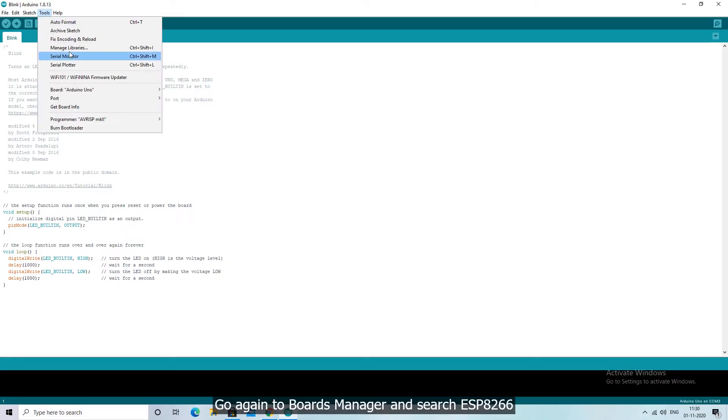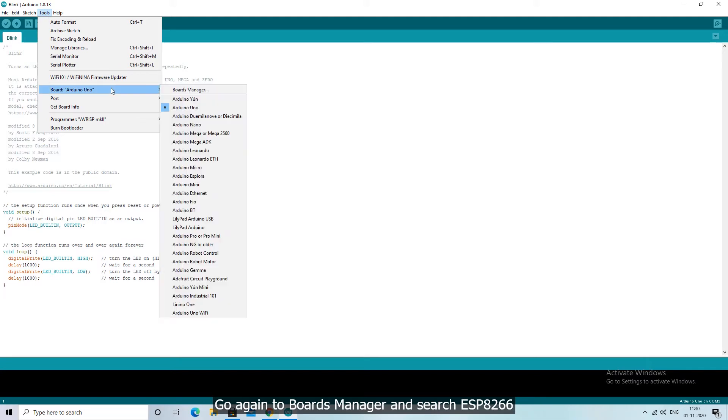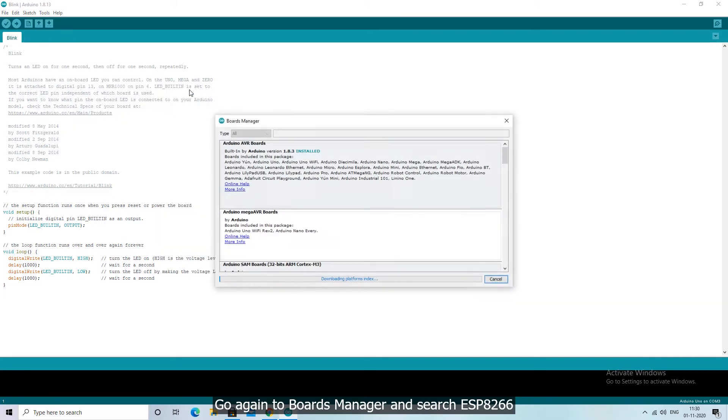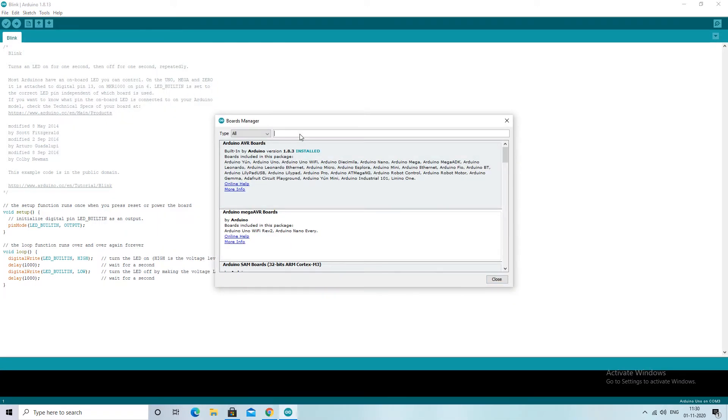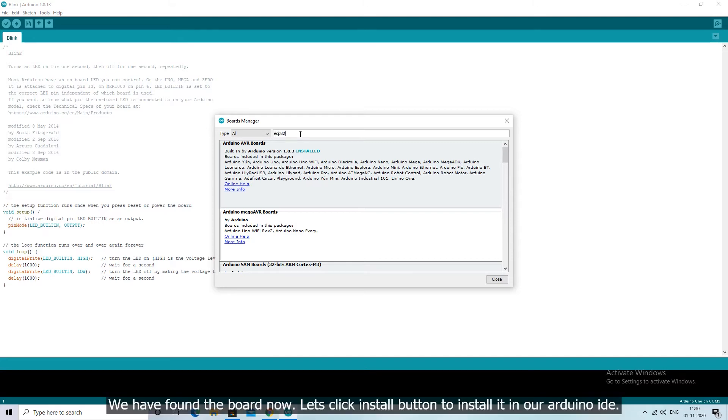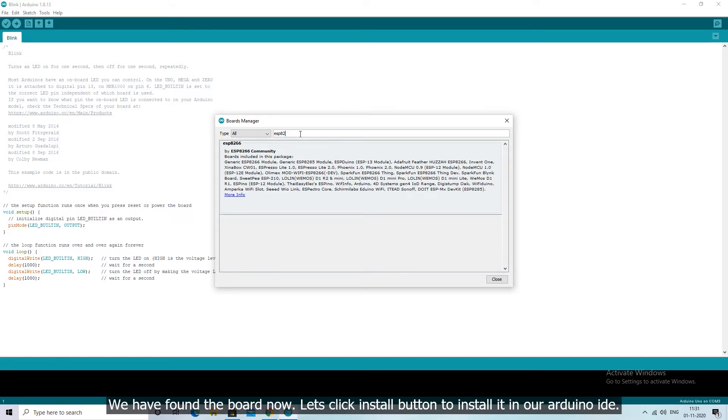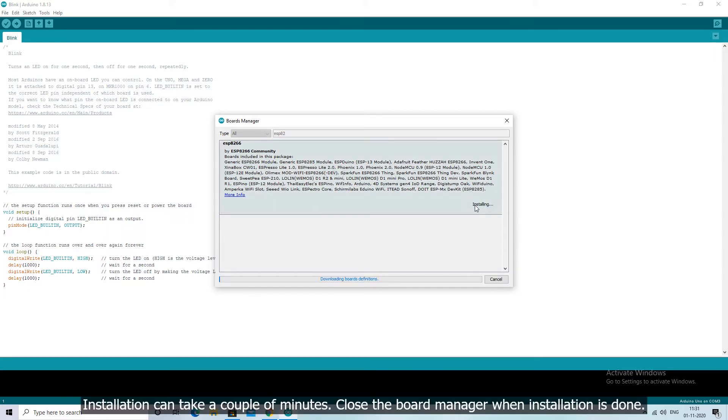Go again to boards manager and search ESP8266. We have found the board now. Let's click install button to install it in our Arduino IDE. Installation can take a couple of minutes. Close the board manager when installation is done.